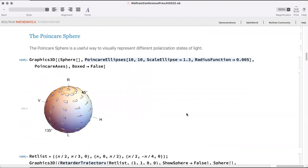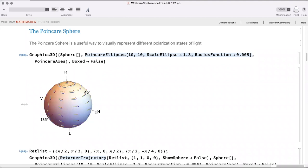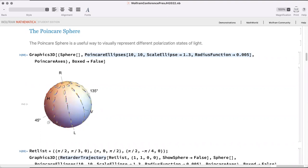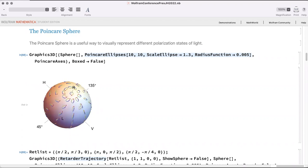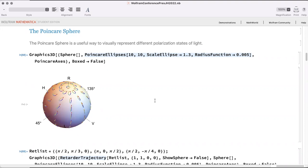The Poincaré sphere is a mapping onto a sphere of all possible polarization states. Along the equator every polarization state is linear — with axes for horizontal, vertical, 135°, and 45° — while the north and south poles represent right-hand circular and left-hand circular polarization. The handedness is incredibly important in many applications; for example, 3D glasses use one lens to filter left-hand circular and the other to filter right-hand circular polarization.